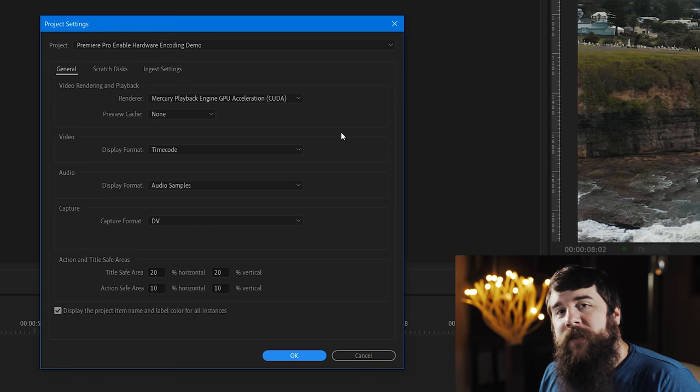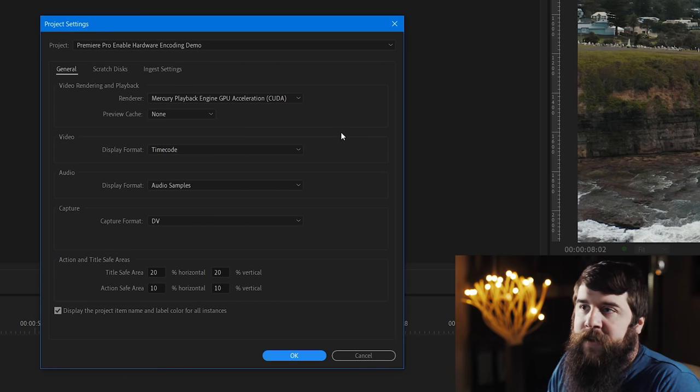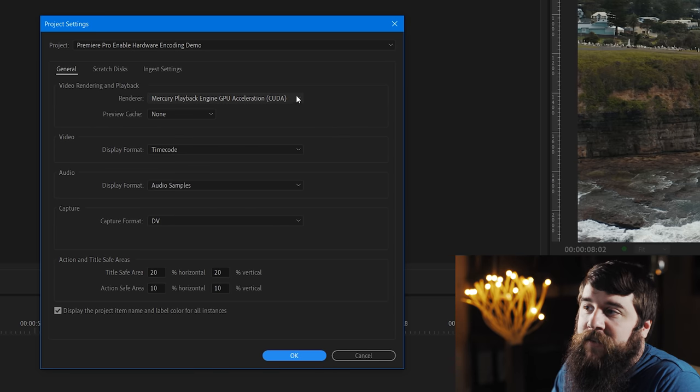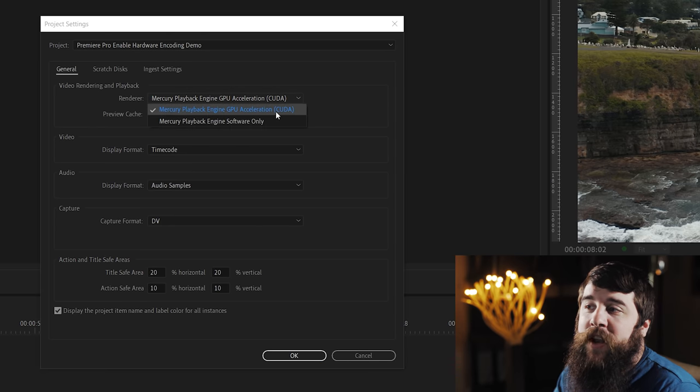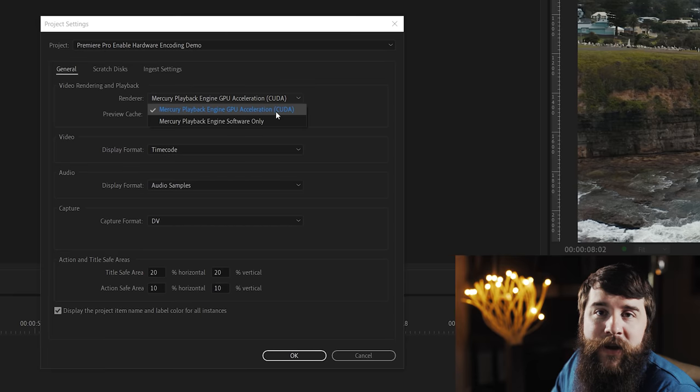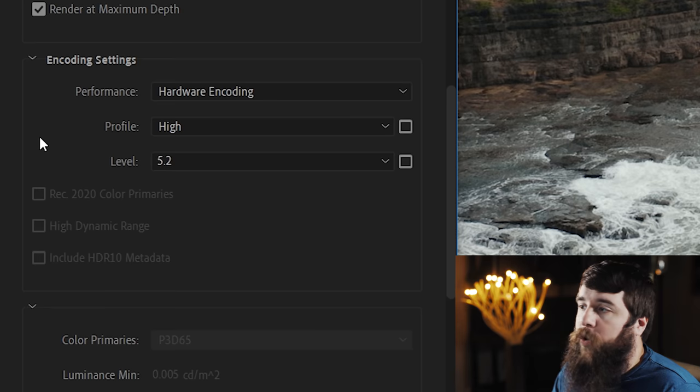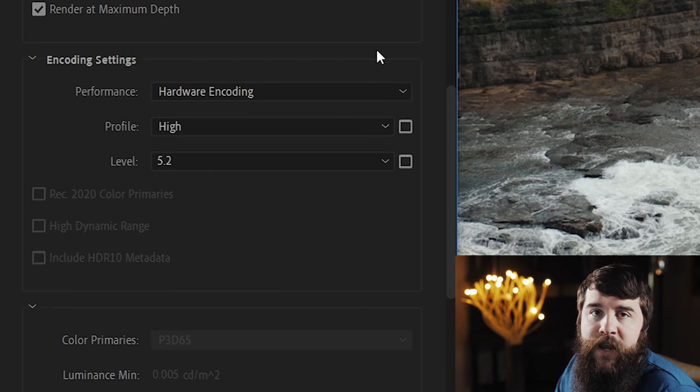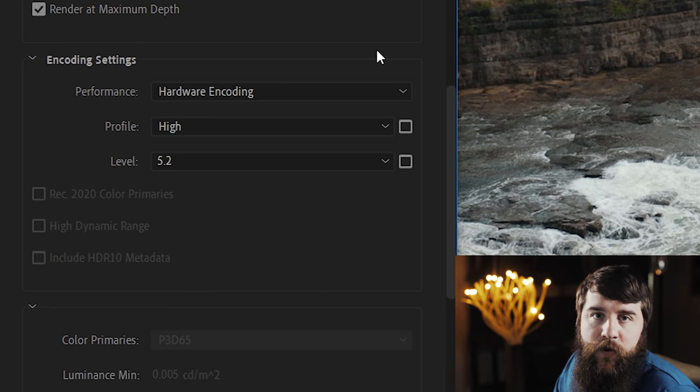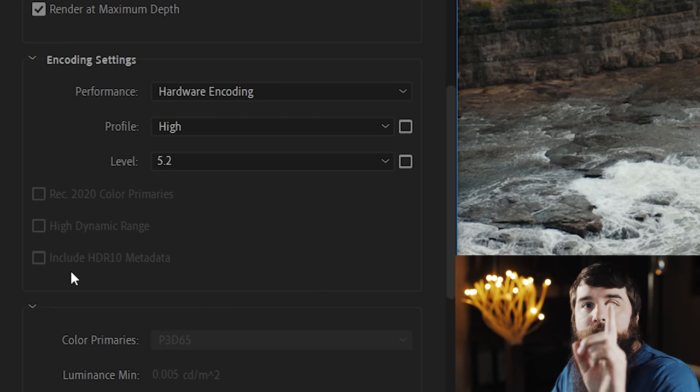Now, if you have an issue with any step in this process, say under Project Settings, you are stuck with software only, you cannot select GPU Acceleration, or hardware encoding is not available whenever you're trying to export your video, here are some steps that you can take to try to make it work.